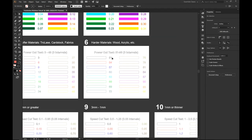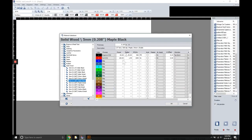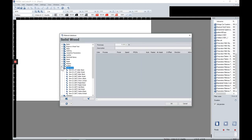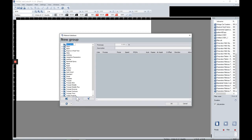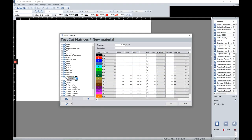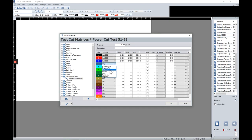Now that we have our intervals — starting at 51, 54, 53, increasing by three — I want to set the parameters before sending the file. I'm going back to the material database. I'd highly suggest making a new material and labeling it something like 'test cut matrices.' Create new material settings and call it 'power cut test' with the intervals labeled. For each color, turn on Cut CO2 — do this for all 16 colors. Once everything is activated, set the power values to match the matrix, starting at 51 and increasing by three.